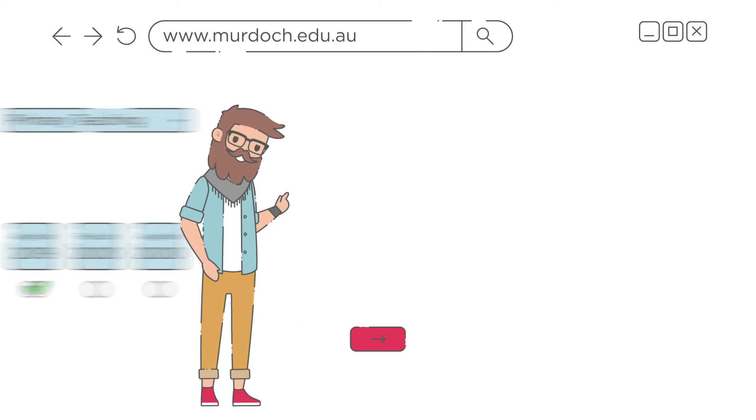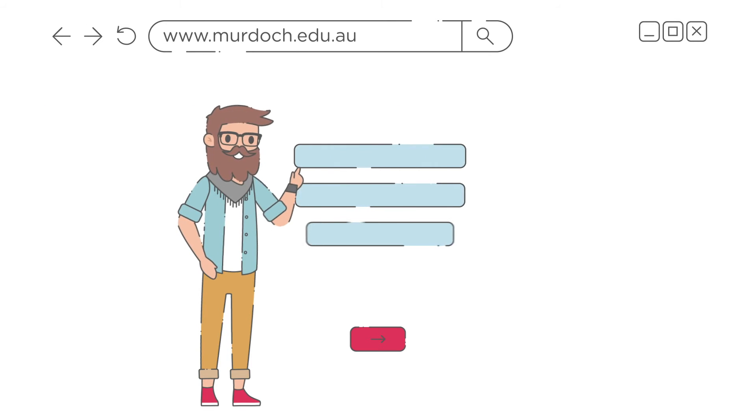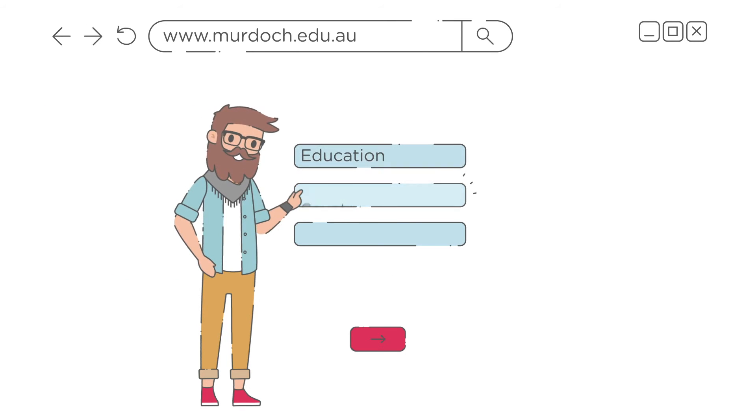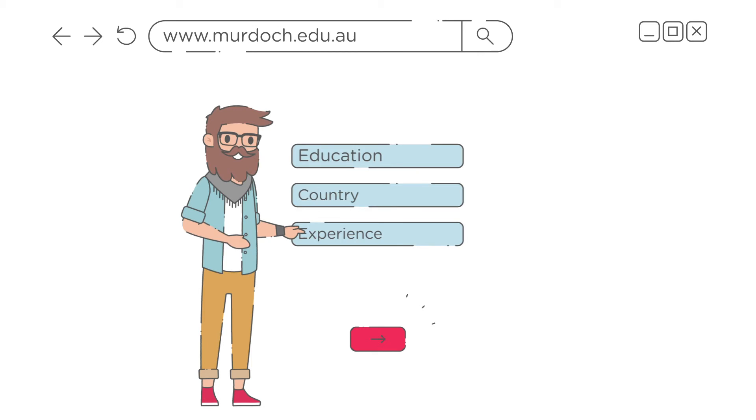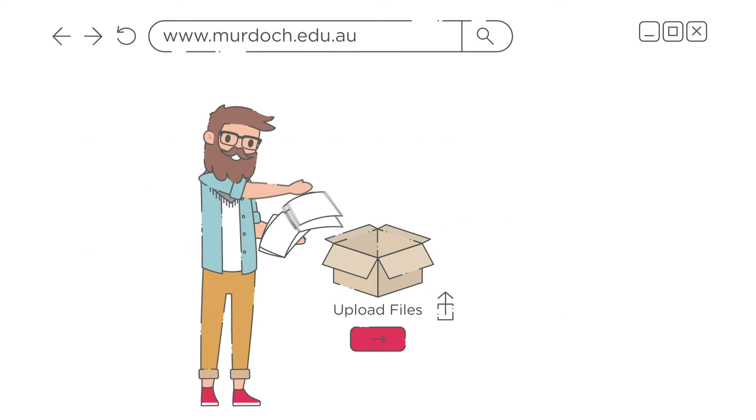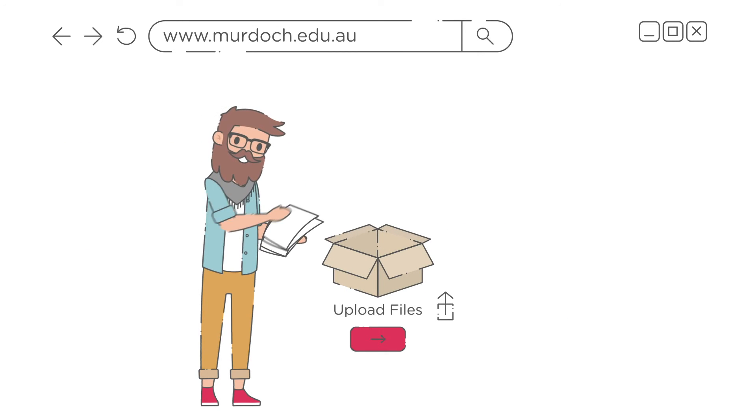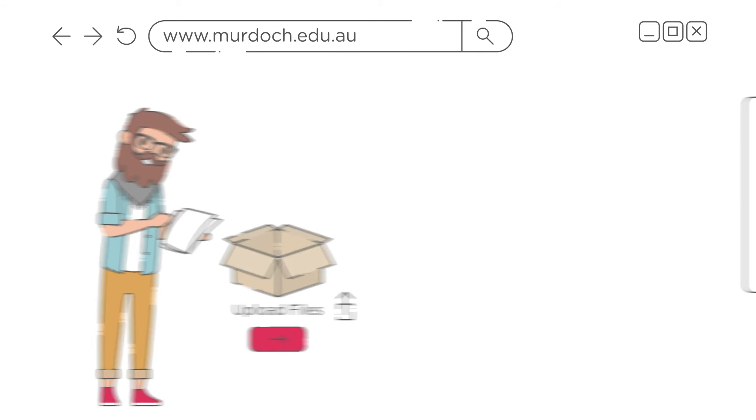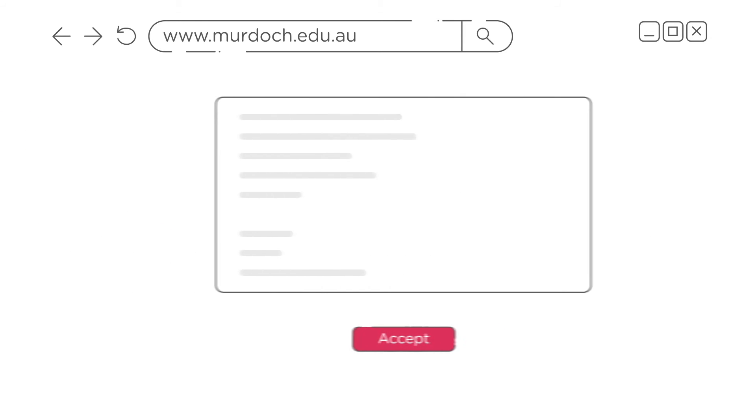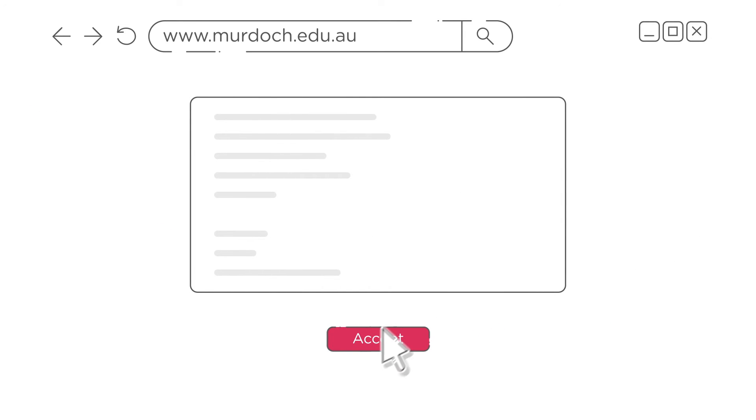Upload your documents and any supporting information to help us process your application, which includes your education history, qualifications and so on. Review your application and submit.